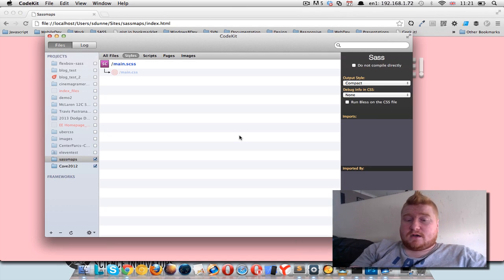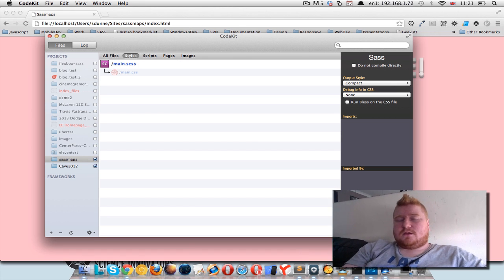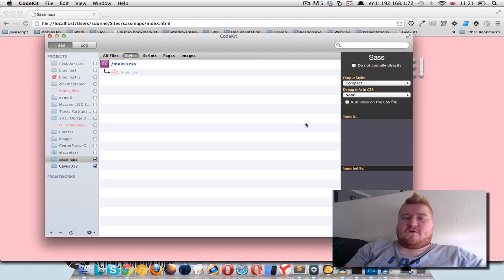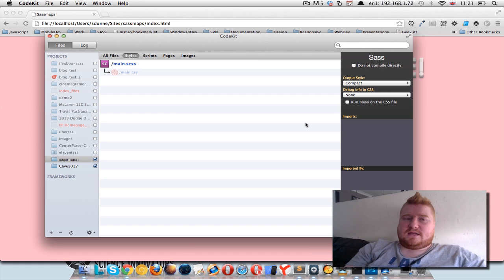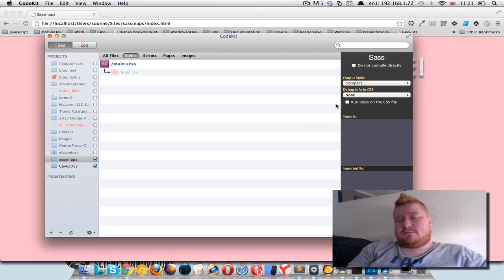I've been using CodeKit a lot lately. Before that I was using Live Reload and I really like them both — they're both really good tools and they both offer the same sort of functionality. This one's got a bit of a nicer GUI to it, but it doesn't really matter which one you use.